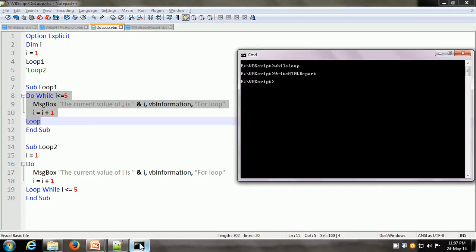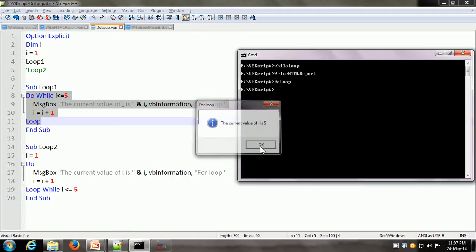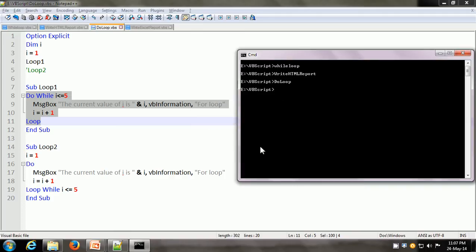We have DO loop and it shows current value of i is 1, 2, 3, 4, and 5. After 5, i becomes 6 and the condition 6 less than or equal to 5 is no longer true, so it comes out of the loop.